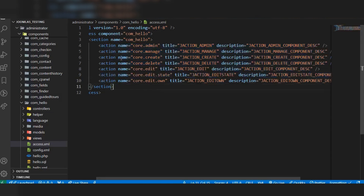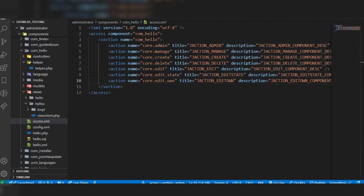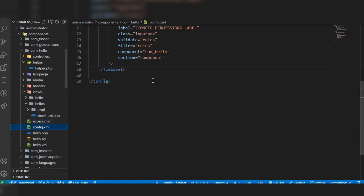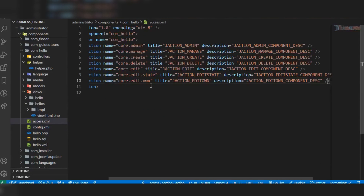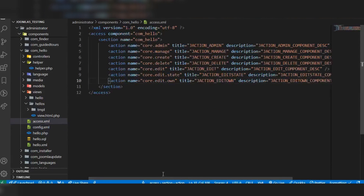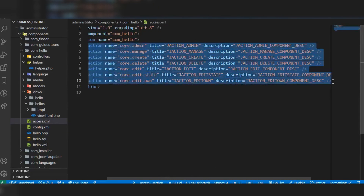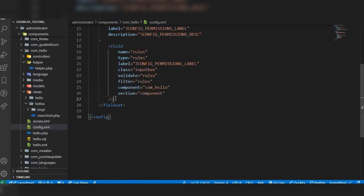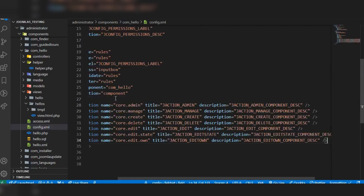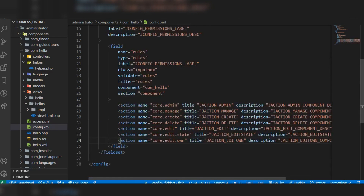The next step is to go to our config.xml file and add these actions there as well. Copy the actions block and add it into the config.xml field, then save the file.